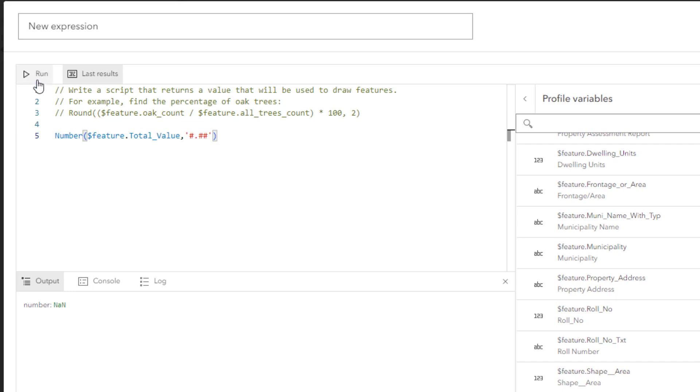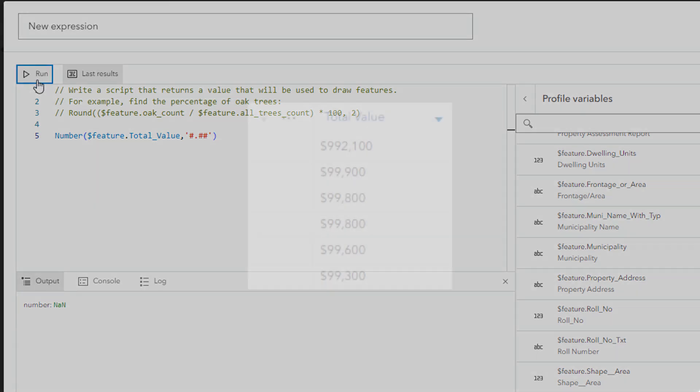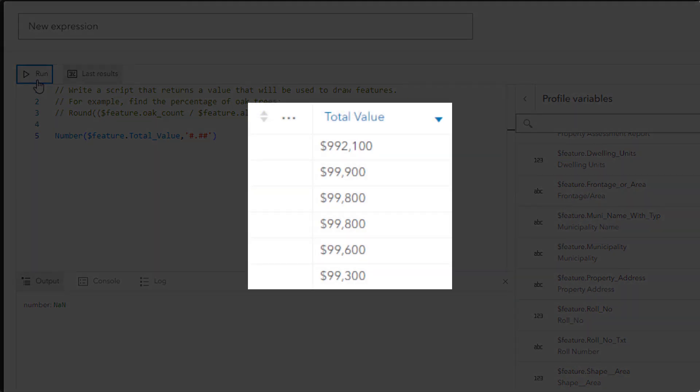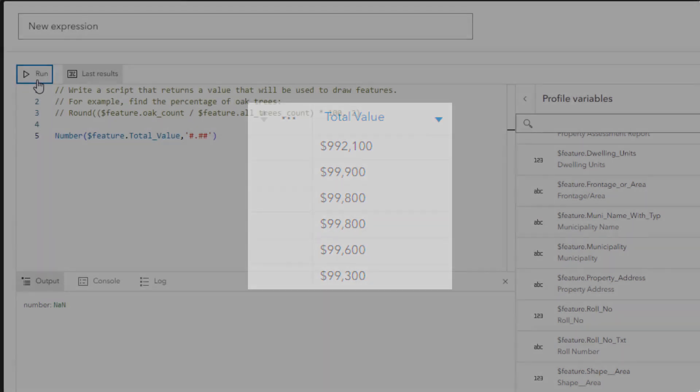Click Run. The output doesn't change. You recall from the attribute table that each number in the Total Value field was prefaced with a dollar sign. This is a text character. The expression is failing because it can't convert the dollar sign into a number.